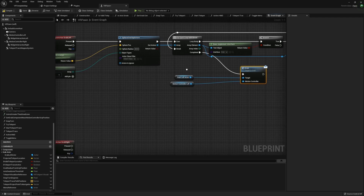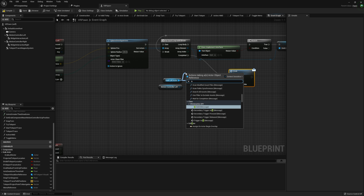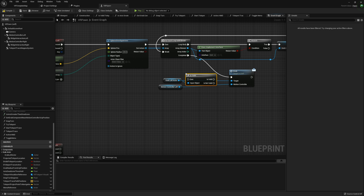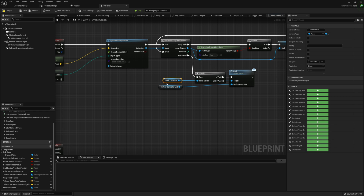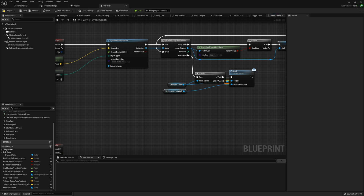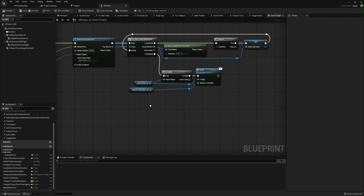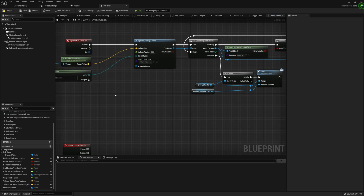Something I almost forgot: before continuing on to our release, you do want to make sure you take our Grab Left Actor and check that it is valid beforehand. This is just to make sure that in case we complete this loop and never set the Grab Left Actor, it won't cause issues. Those errors can get quite annoying.